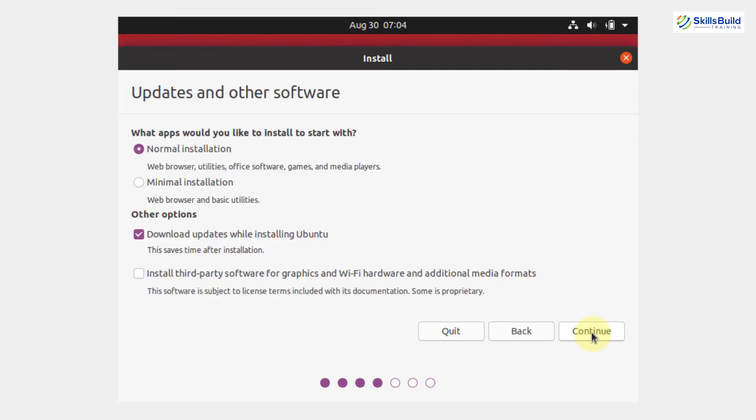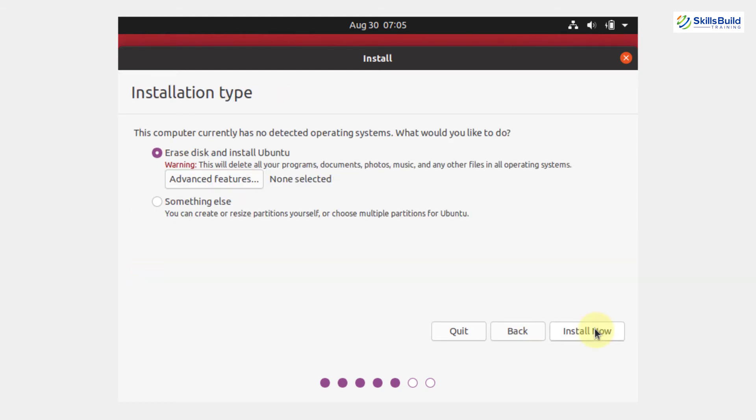Now, updates and other software. Here, you need to tell what applications would you like to install to start with. I will go with normal installation, download updates while installing Ubuntu and check this box, install third-party software for graphics and Wi-Fi hardware and additional media formats and then continue.